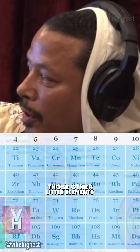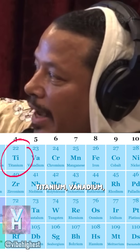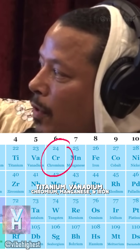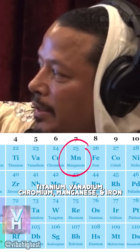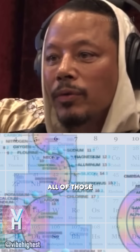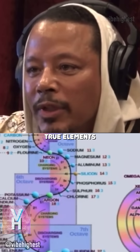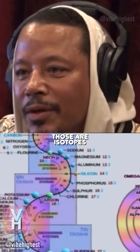And those other little elements — titanium, vanadium, chromium, manganese, and iron — all of those, those aren't true elements. Those are isotopes.